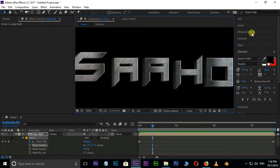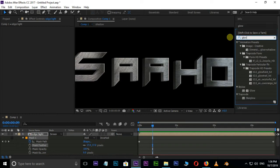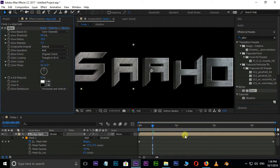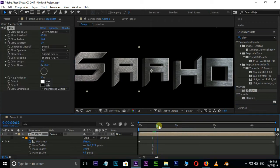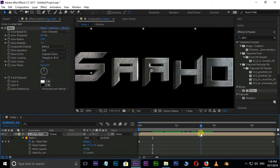Now we need some glowness. Go to effects and presets and search for glow effect. Select and drag it on this layer. You can see some glowness added.